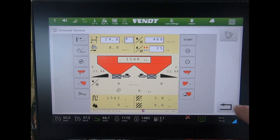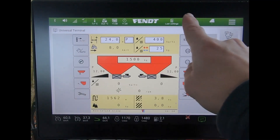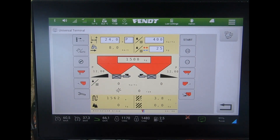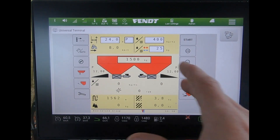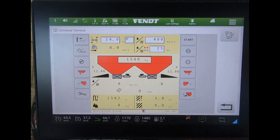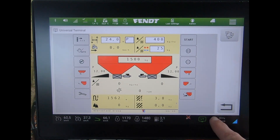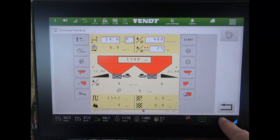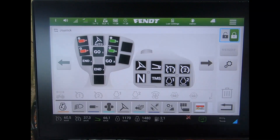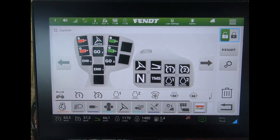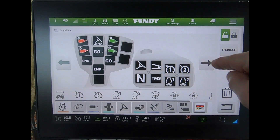With our ISOBUS implement, I have a lot of controls on the screen. What I can do is get those assigned to the armrest of the tractor. I can press the backwards/forwards arrows we see on the bottom of the screen to bring myself across to the armrest assignment and unlock it.